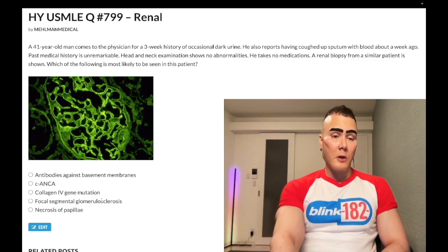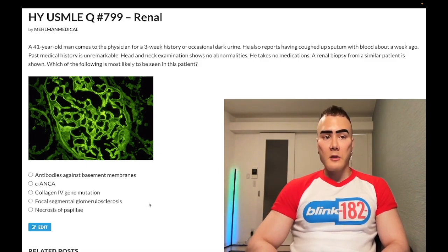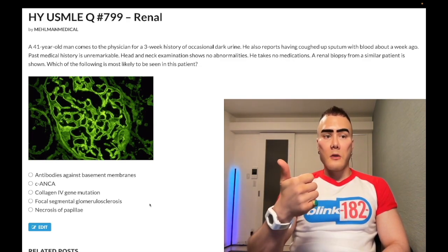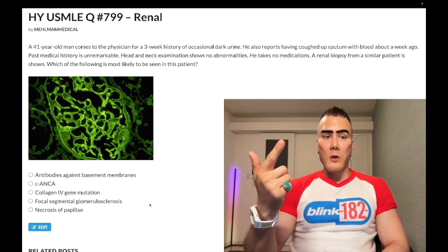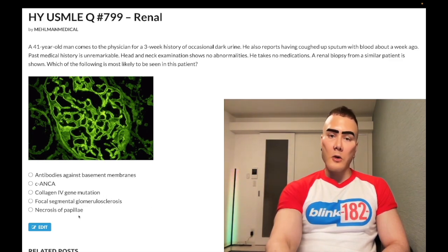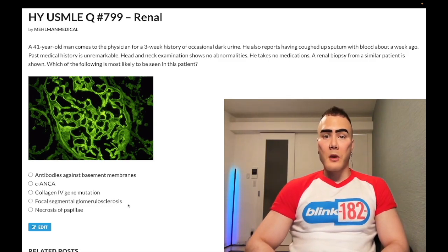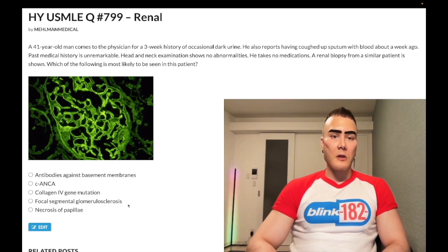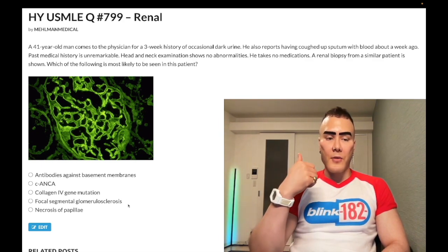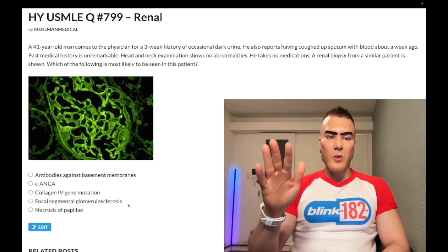Choice D — focal segmental glomerulosclerosis (FSGS) — wrong answer. It's a fairly low-yield condition for USMLE. FSGS is the answer for nephrotic syndrome with sickle cell — no blood in the urine. Sickle cell plus dark/bloody urine points to renal papillary necrosis instead. Other causes of FSGS include HIV, heroin-induced nephropathy, and interferon use. FSGS does not respond to steroids as well as minimal change disease.